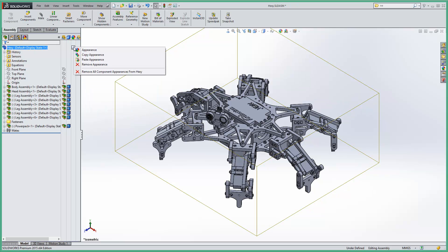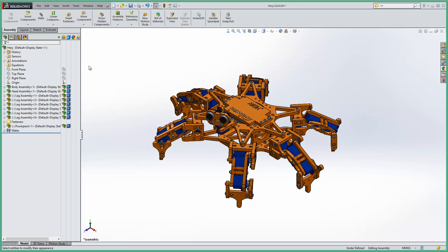And if we select that, you'll have the option here to remove the appearance. By doing this, it allows all the part appearances to propagate through into the top level assembly. And now the assembly is looking as we want it to look.